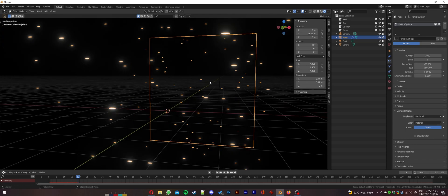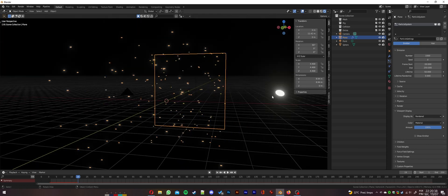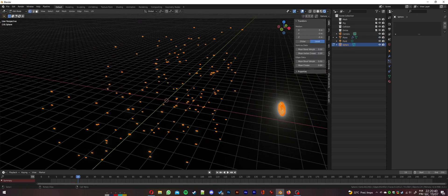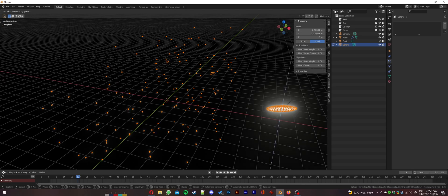If your particles are appearing sideways, simply go into edit mode and rotate the plane 90 degrees to pivot it around its center.